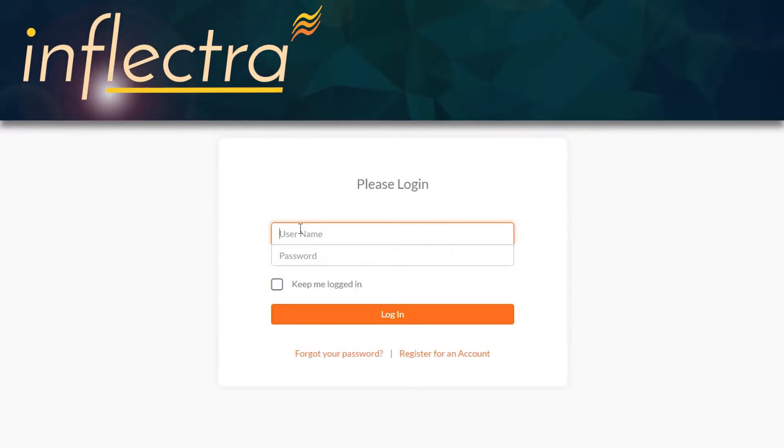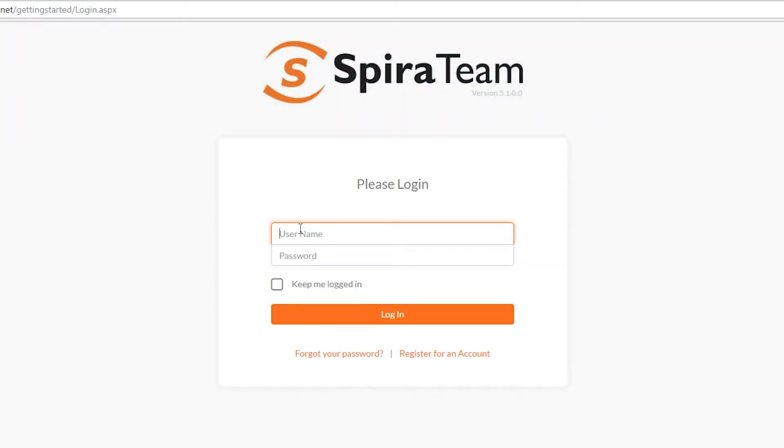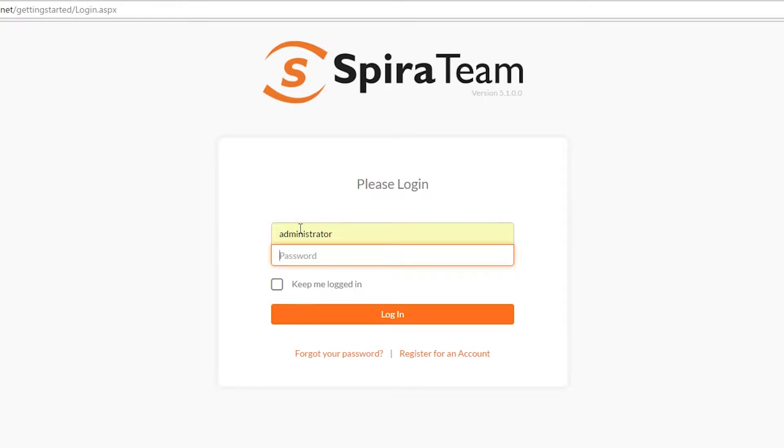Hi, this is Clark from Inflectra. I want to show you how to update and change your user profile. This is one of the first things you should do when you first log in to SpiraTeam.